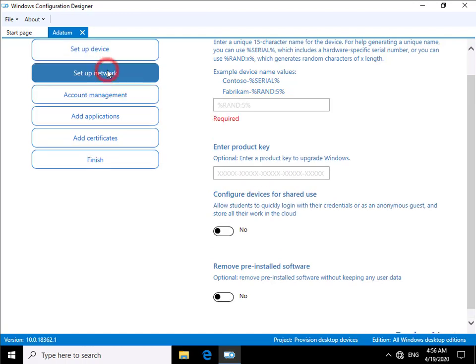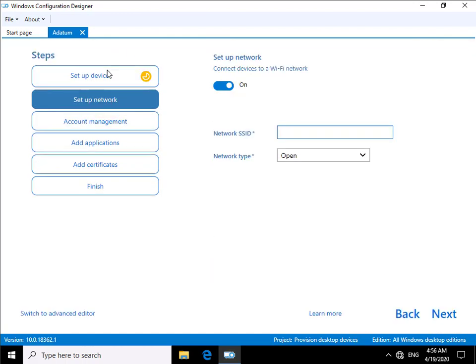We can also set up the network. So we can set up network information at this point here, network SSID for things like Wi-Fi networks. We've also got account management.